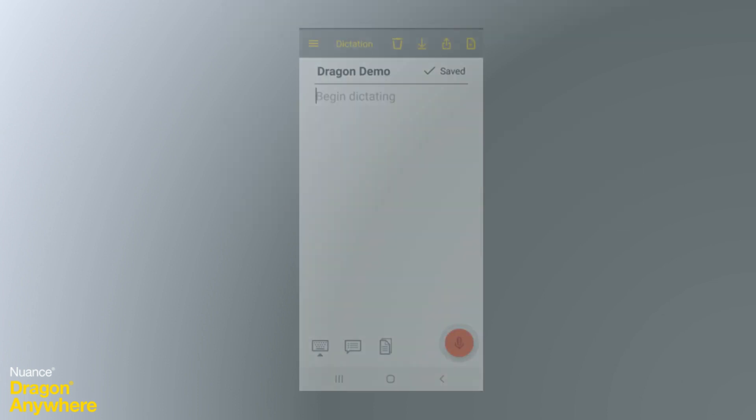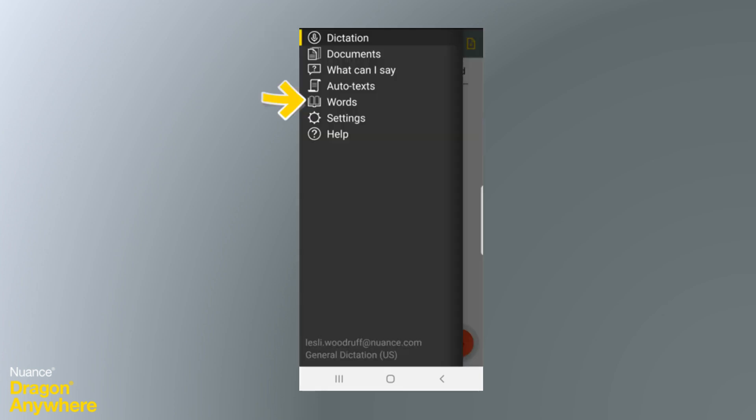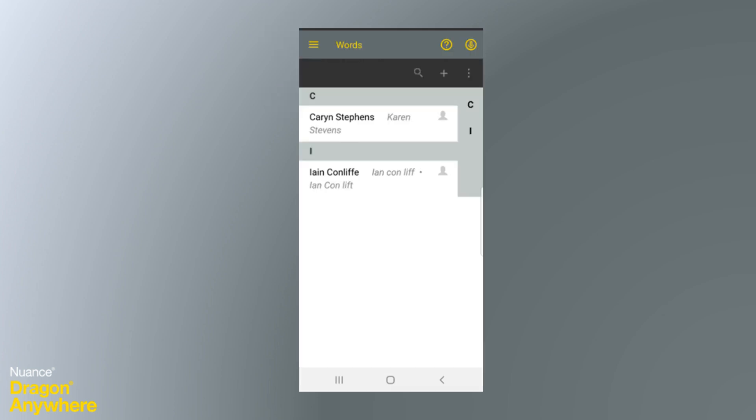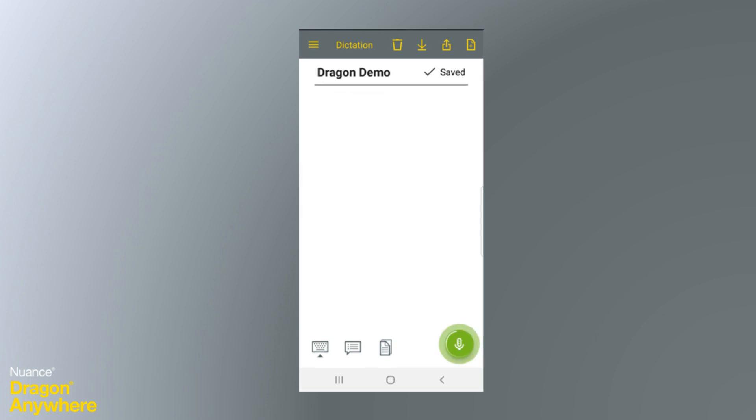Now, when you open Dragon Anywhere, you'll be able to use your custom word. Just open the Hamburger menu and click Words. You'll see that your custom word list syncs almost immediately and your vocabulary entries are ready for you to use. Like this: Ian Conliffe.